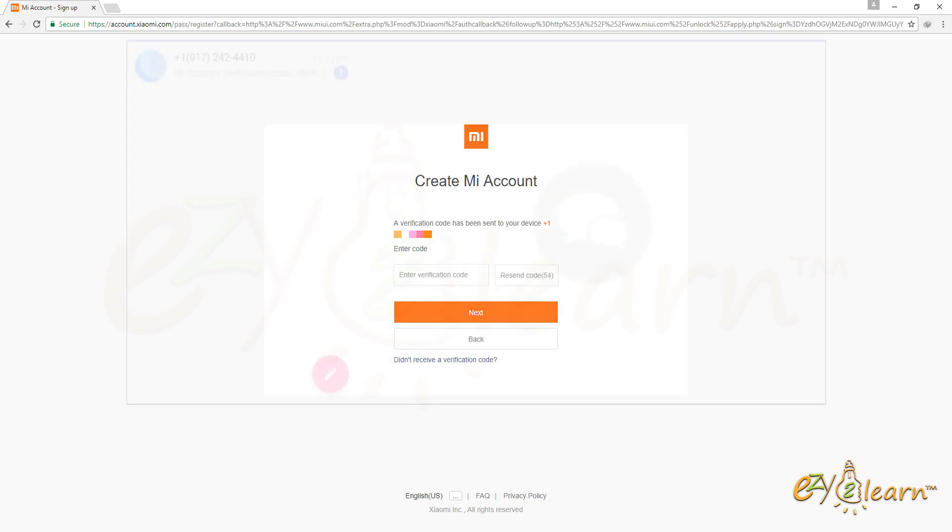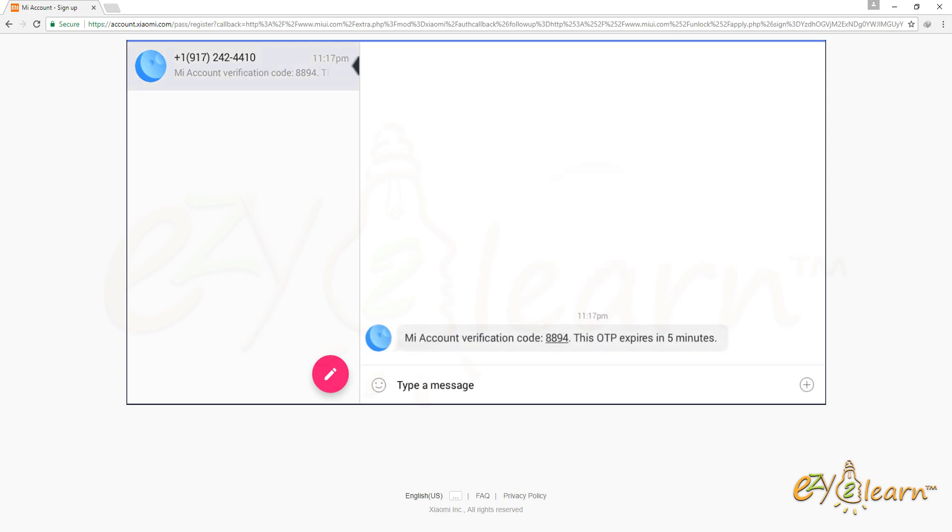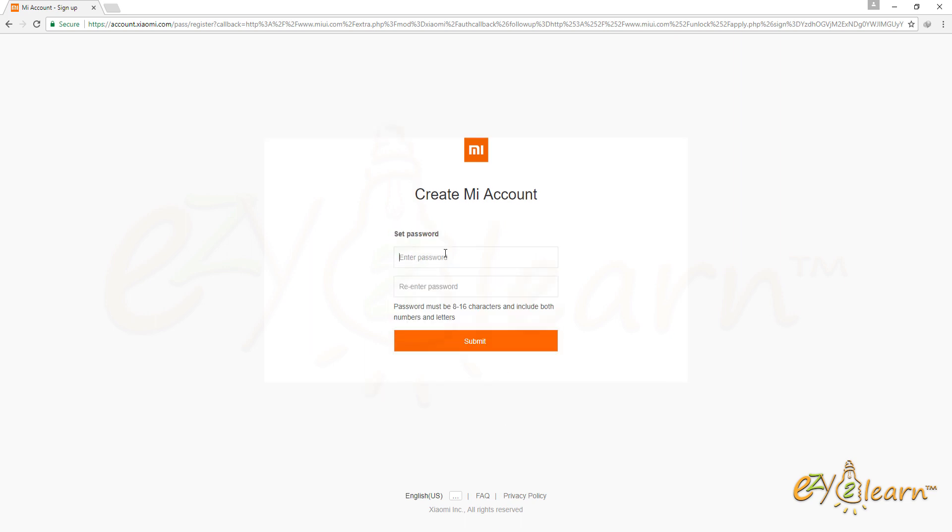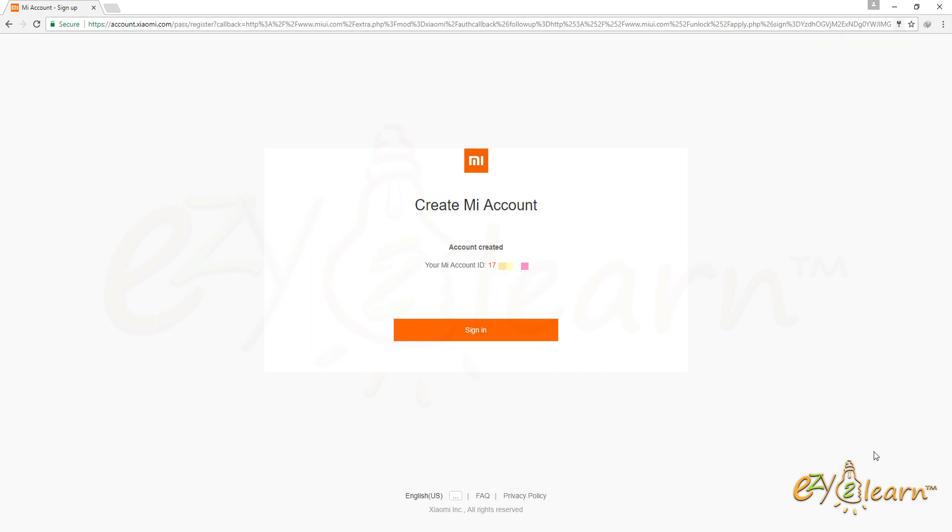MI has sent me verification code to my mobile number. I will need to enter the 4 digit verification code to verify and activate my account. Then, set password for the account. Registration has been successful. Here is my MI ID. Click on sign in.